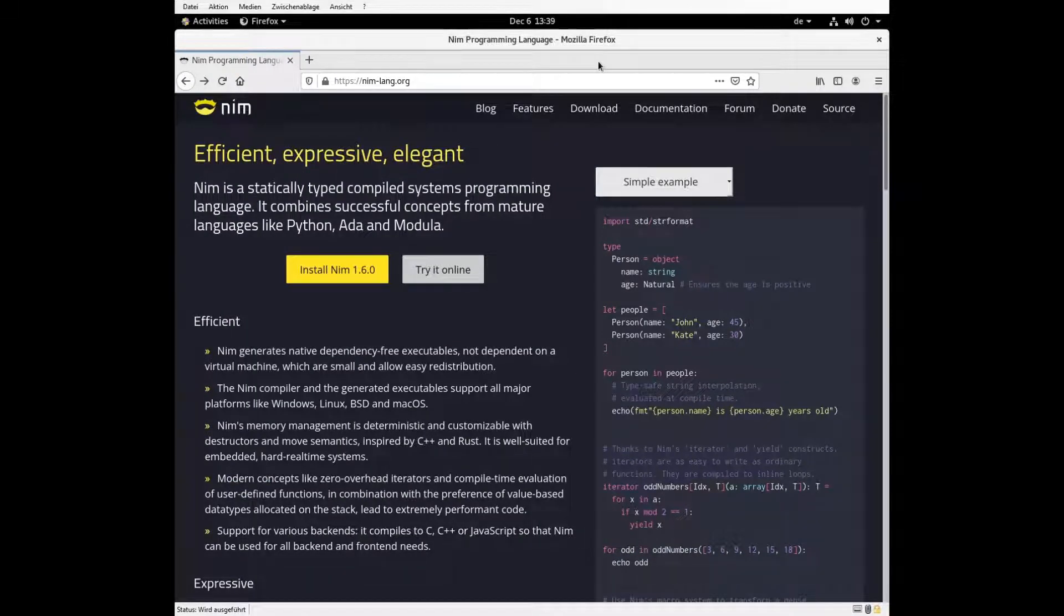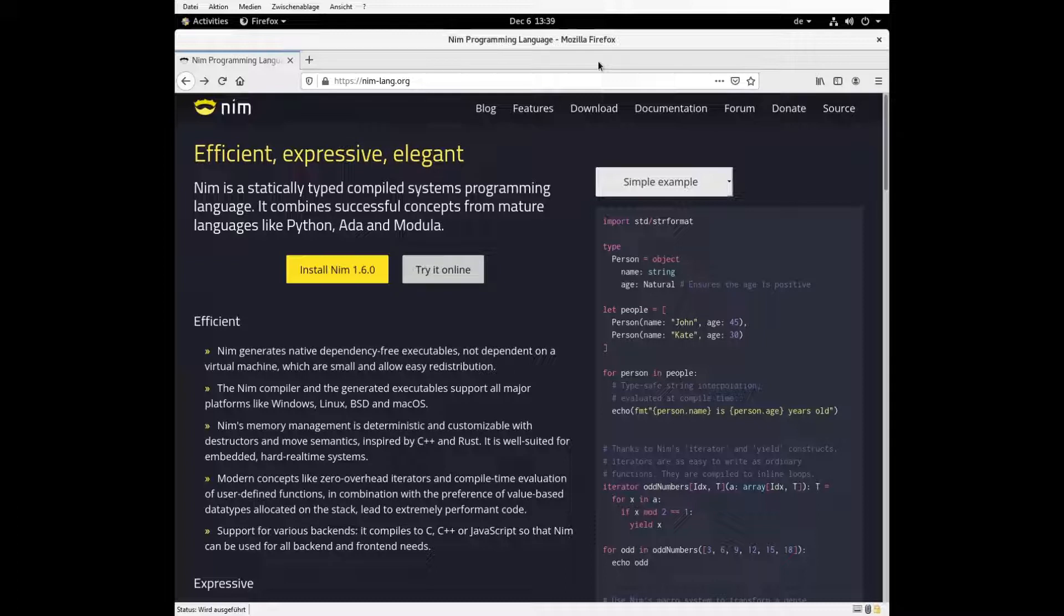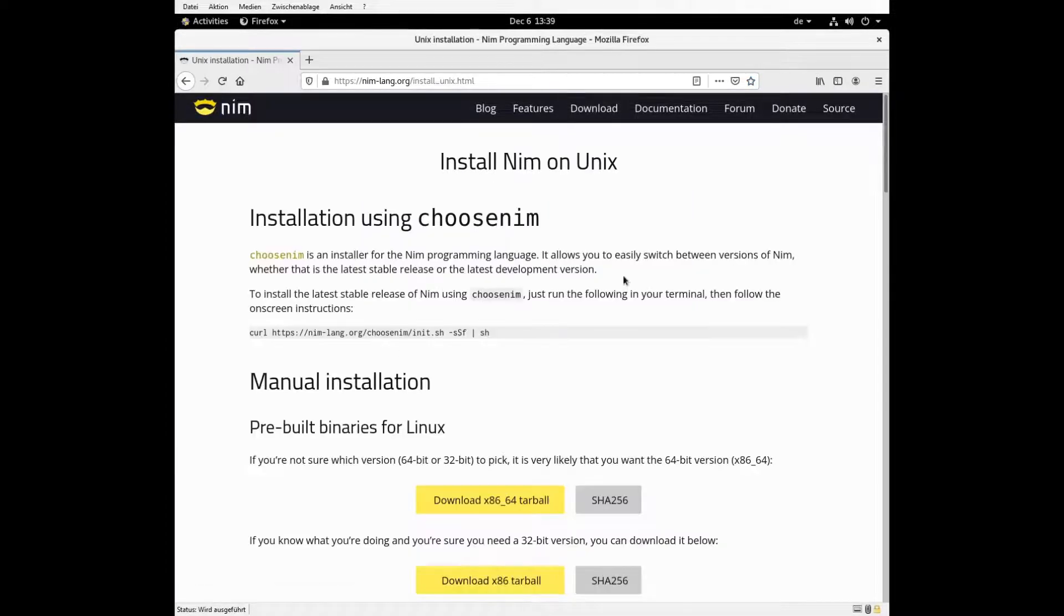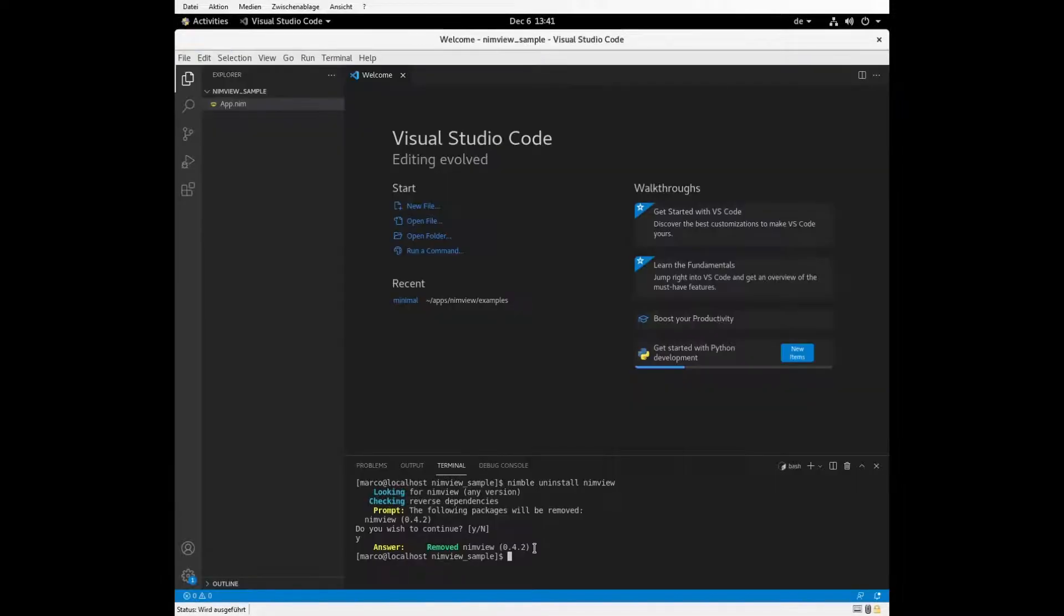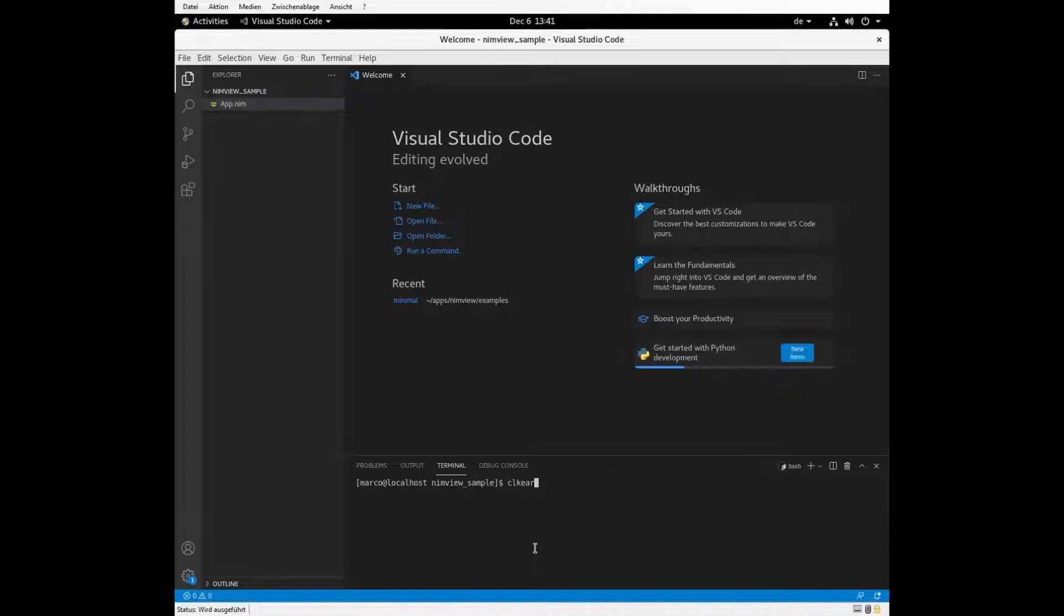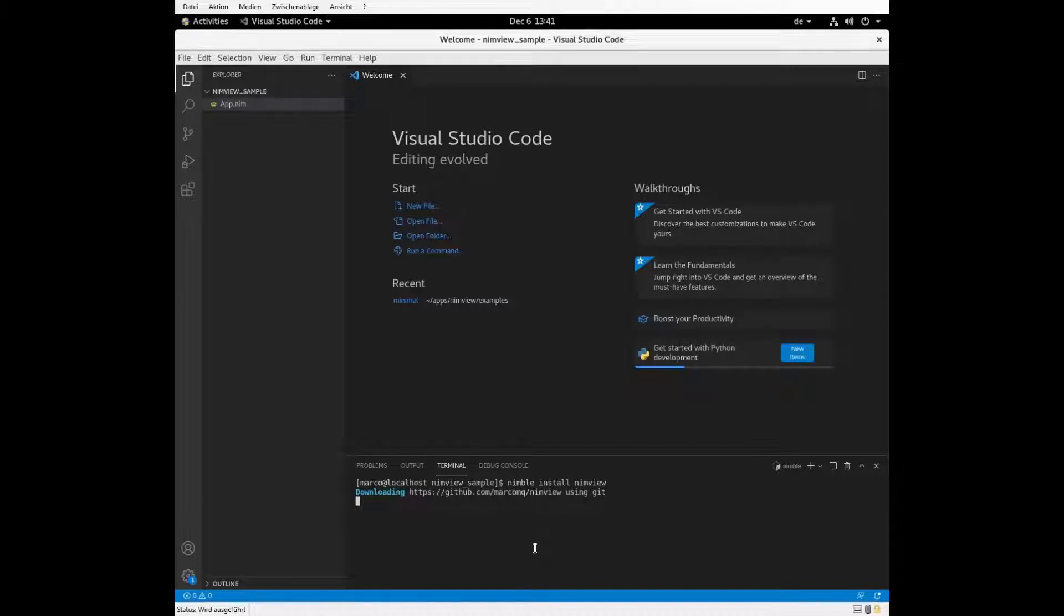So to get started with NIMVUE, you need to install NIMVUE first. So go to the home page, click on install NIMVUE, use your operating system and then just download.